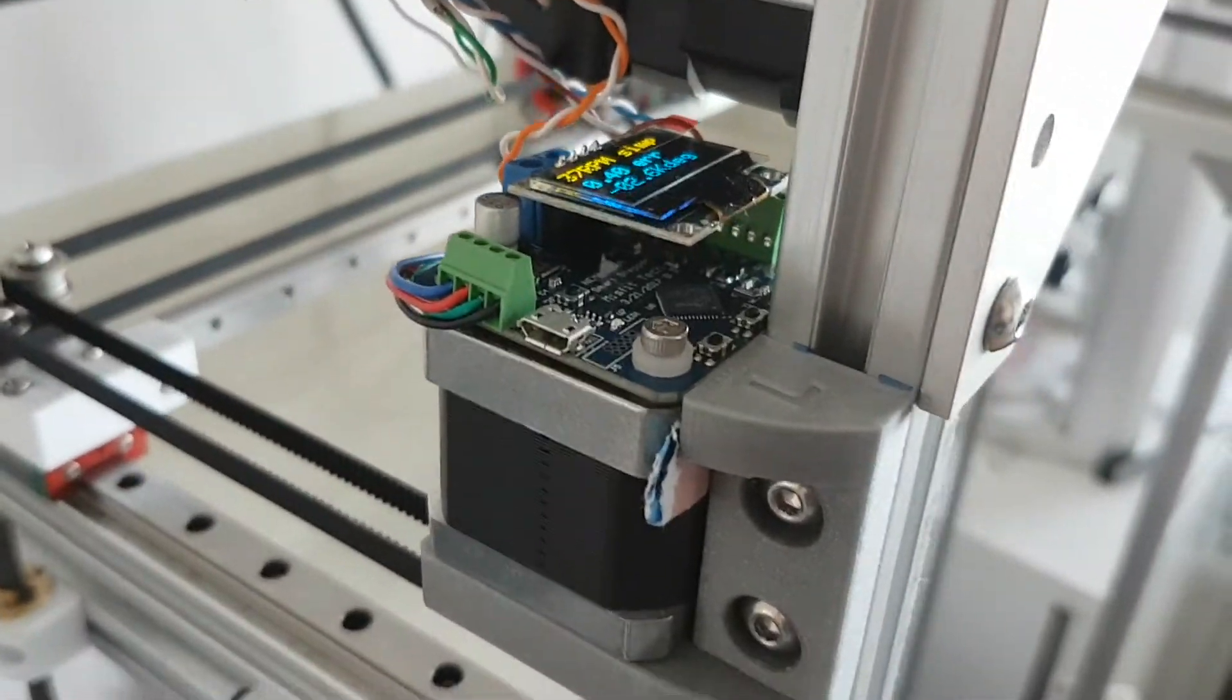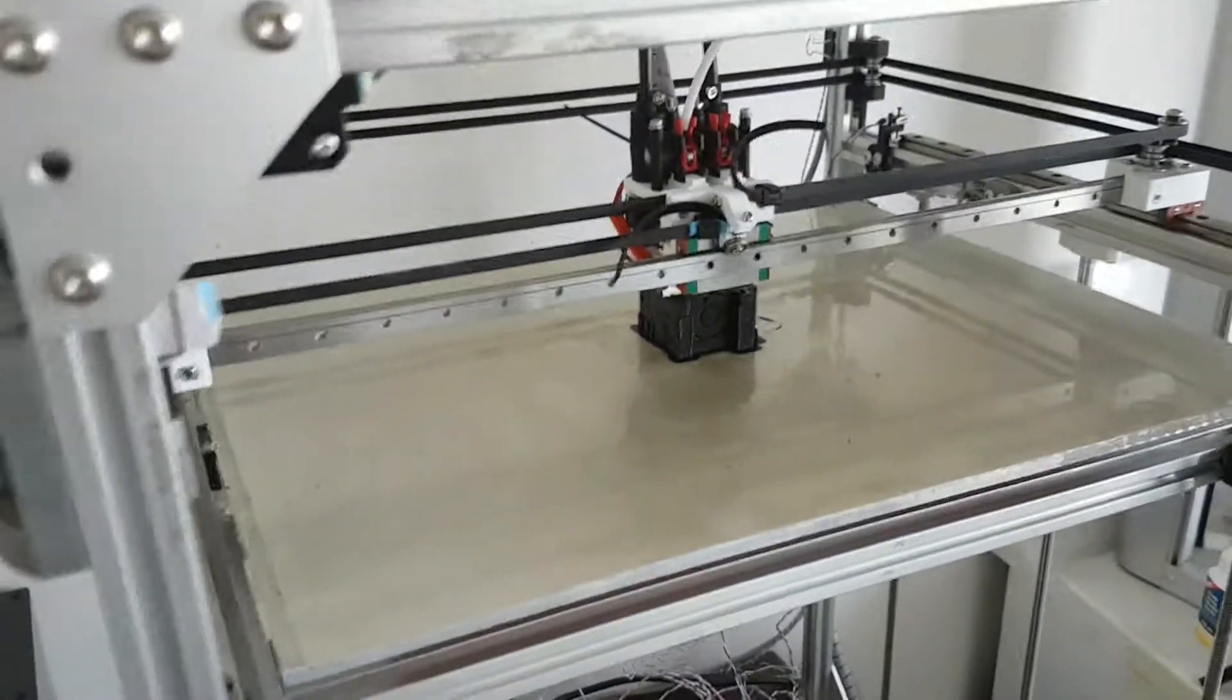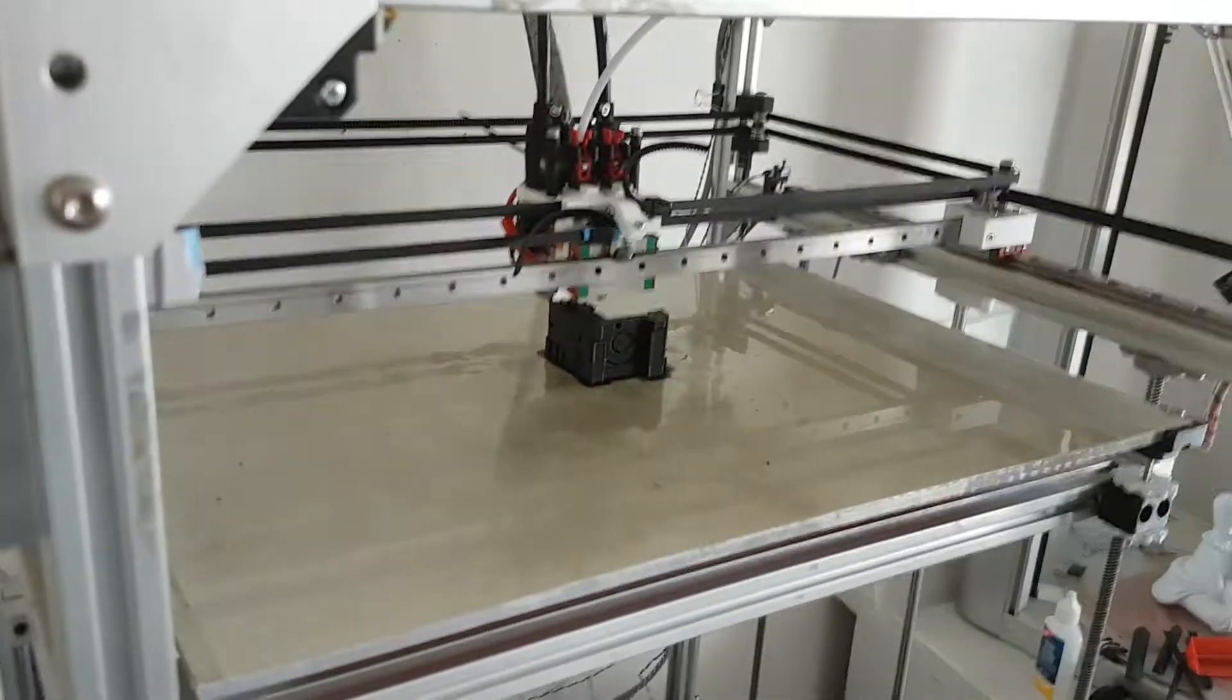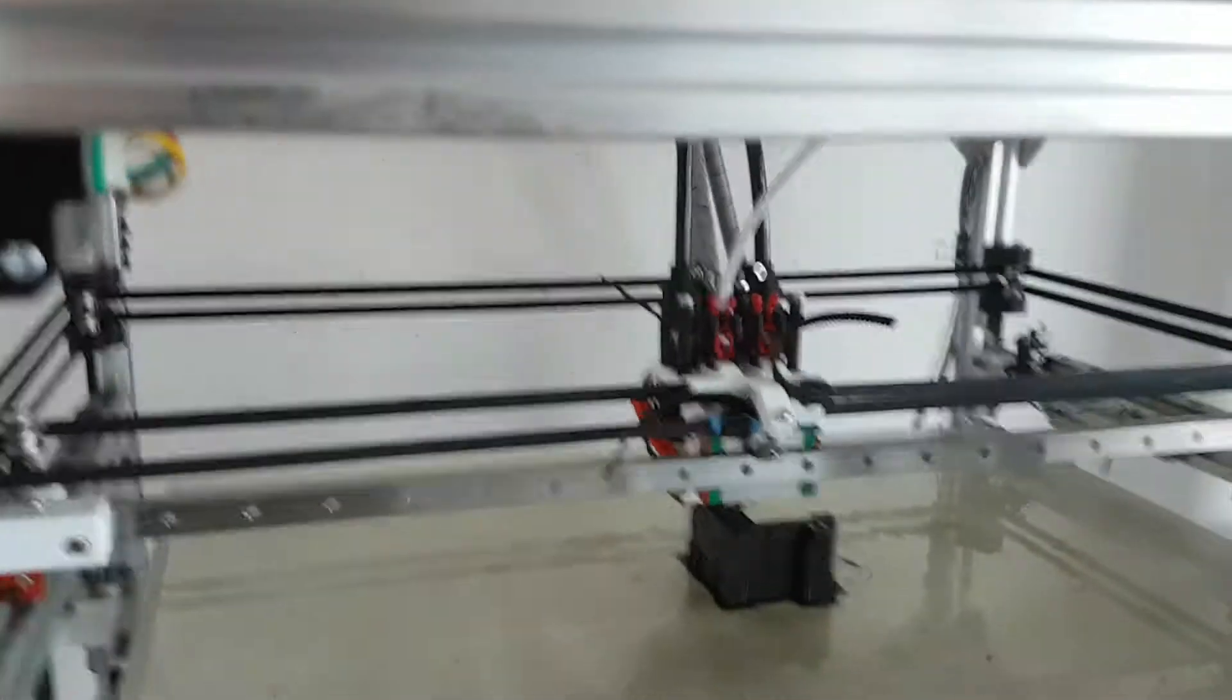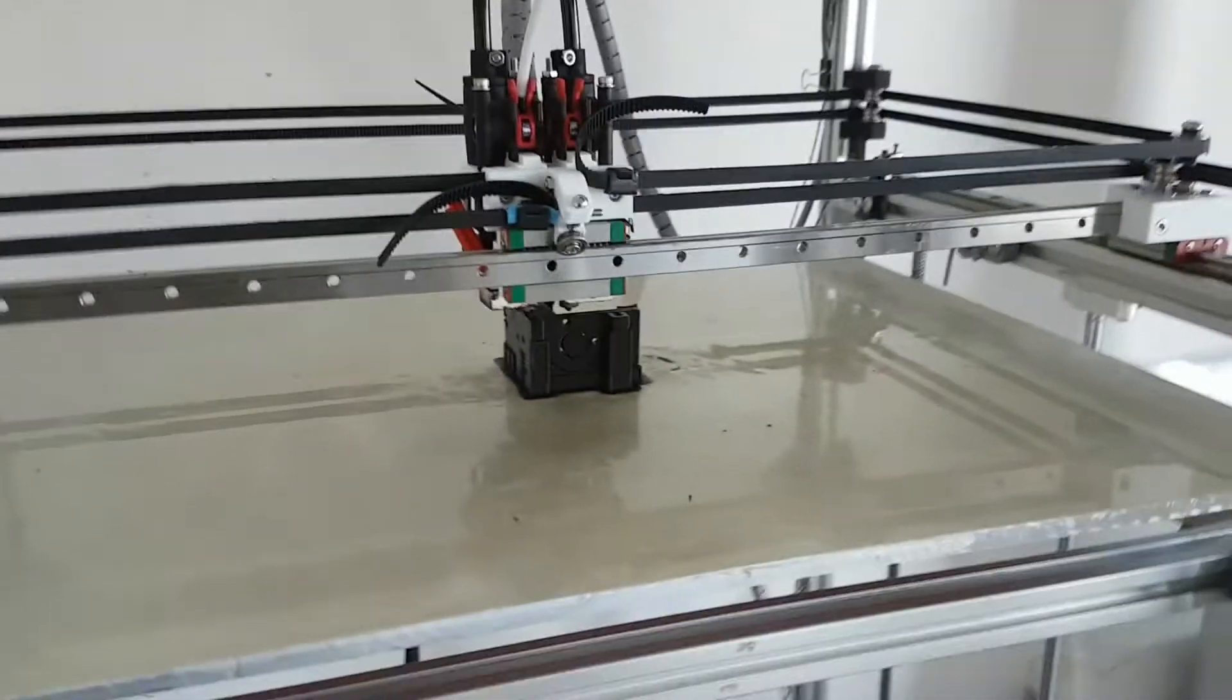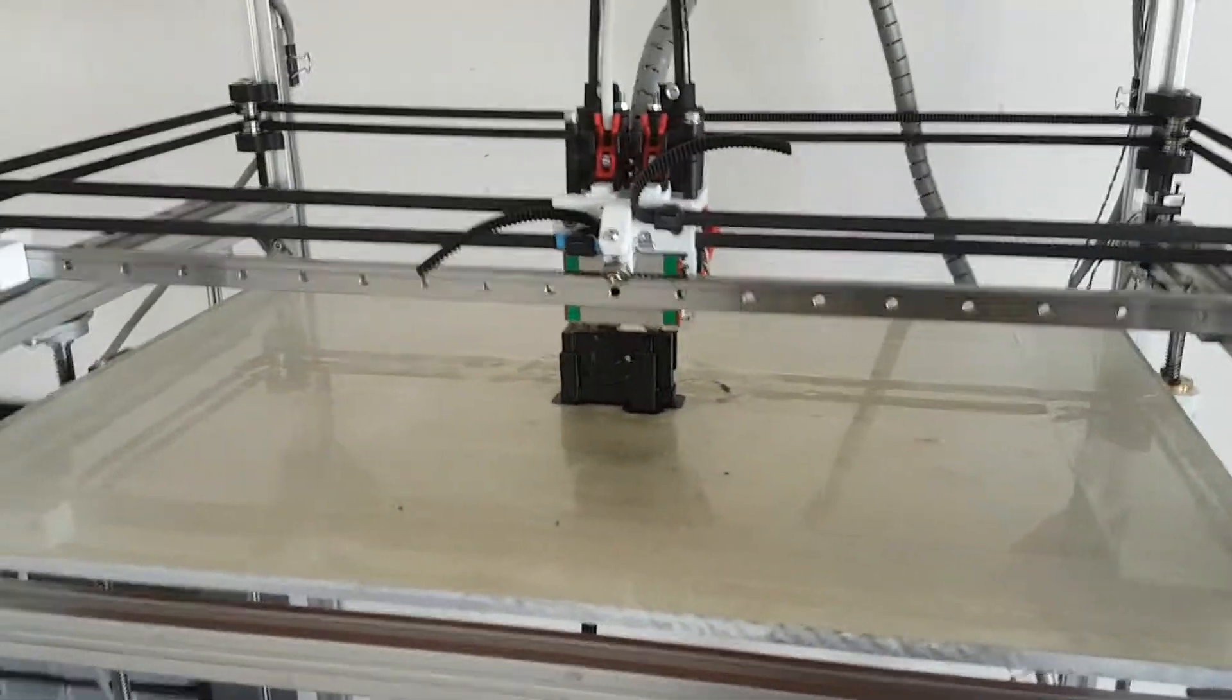For example, if I do like this, it will just continue. Right now I'm printing another extruder carriage because I am removing the nimble extruders.